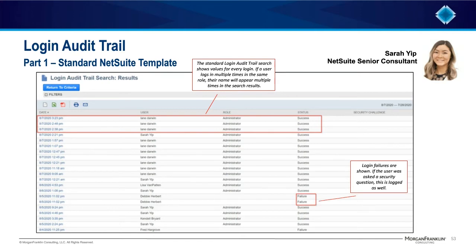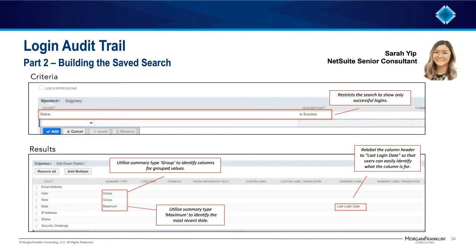For the purposes of our use case, we do not need to see login failures, so we will use our saved search to filter those out. We were required to show each user in each role once on the search, and to show the last time that they logged into NetSuite. To do this, the criteria should show only logins where the user was successful, and for the results, we utilize the summary type so we can easily analyze the data in the way that we want.